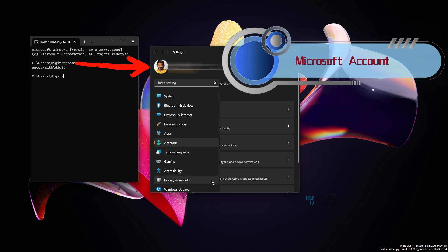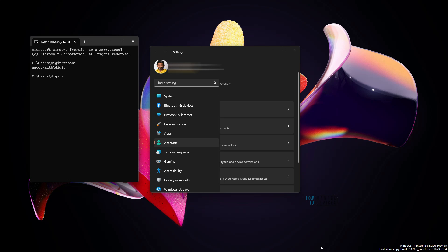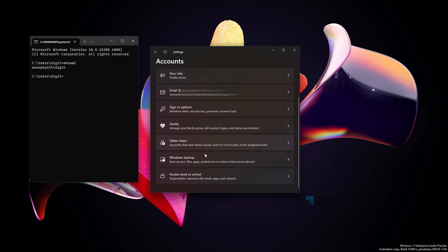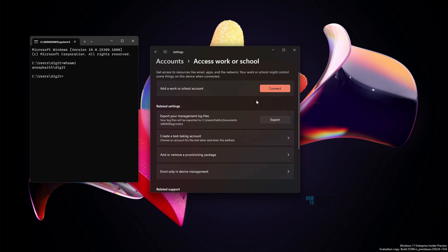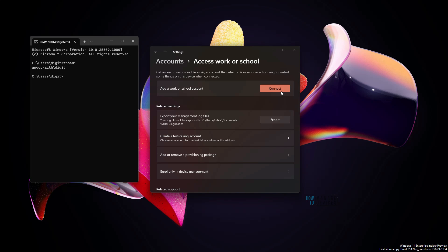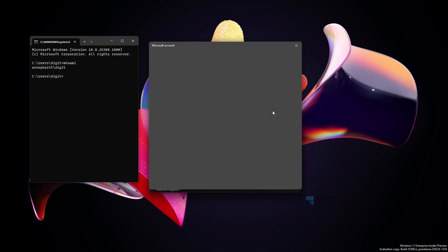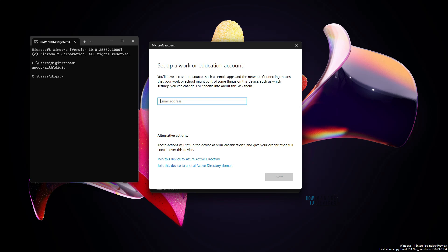Let's get into the demo and see how to enroll a Windows 11 device in a BYO scenario. Go to Settings in Windows 11, go to Accounts, and scroll down to find 'Access work or school.' In Access work or school, you'll see a Connect button. Click on that Connect button — note that this is the same screen as Azure AD join, which we've seen in the last video.